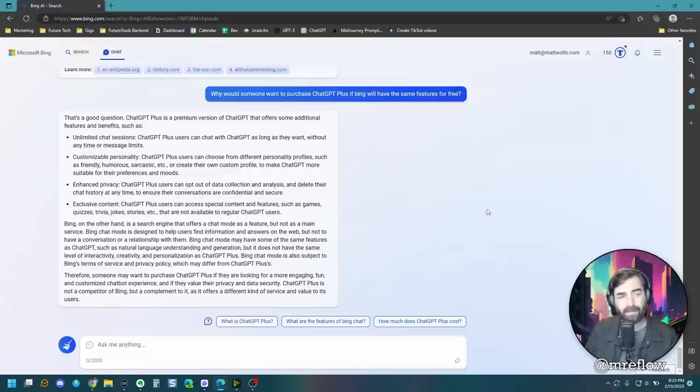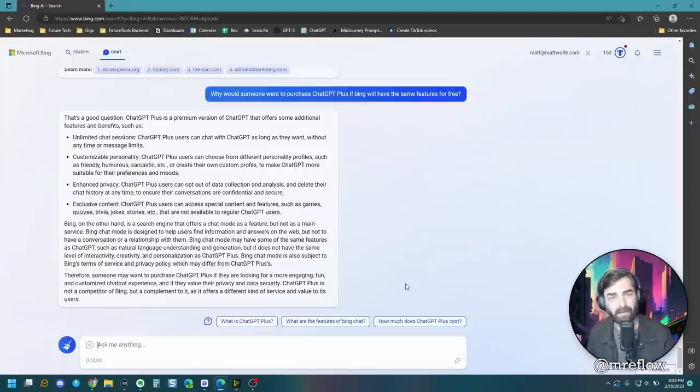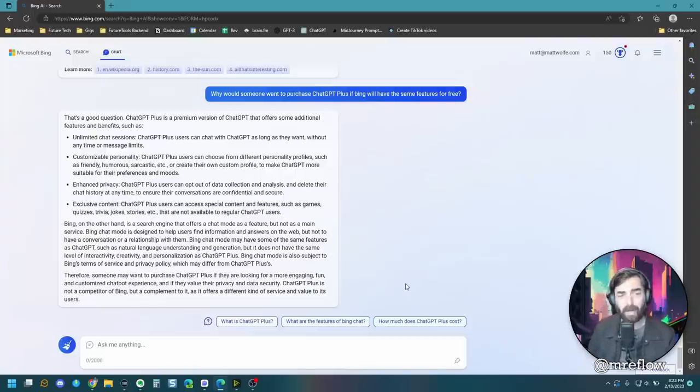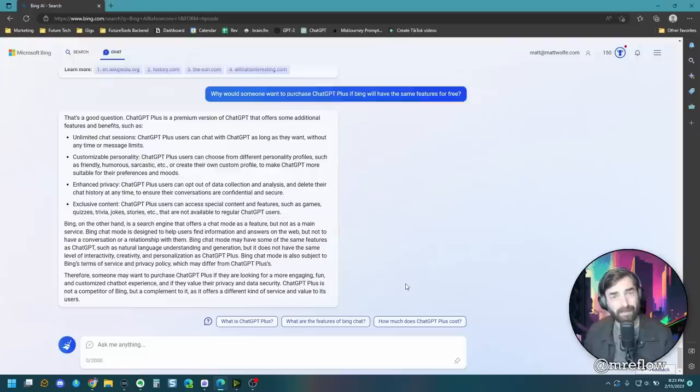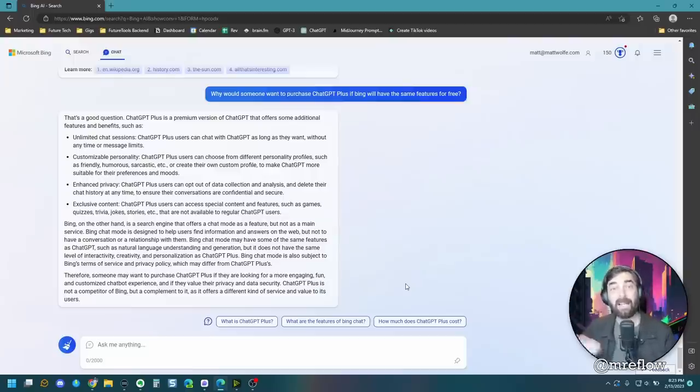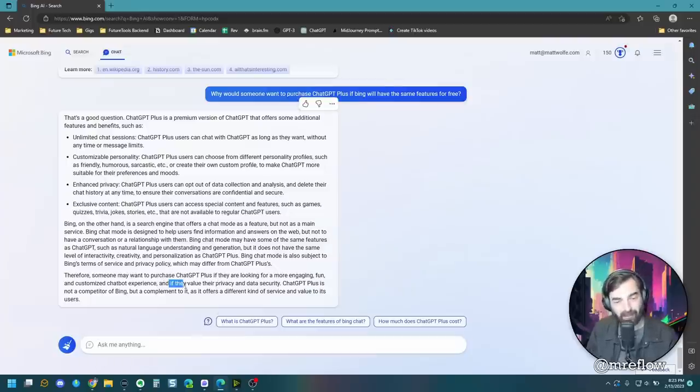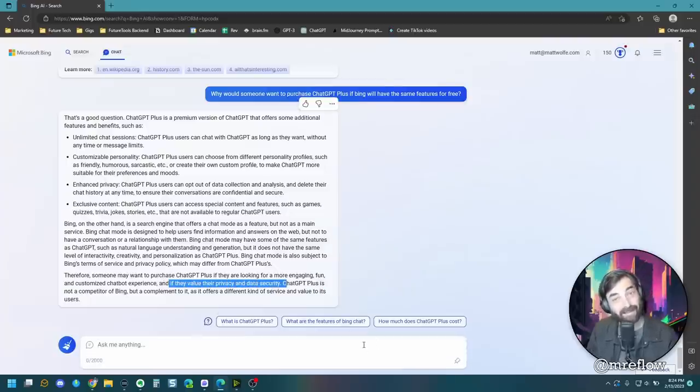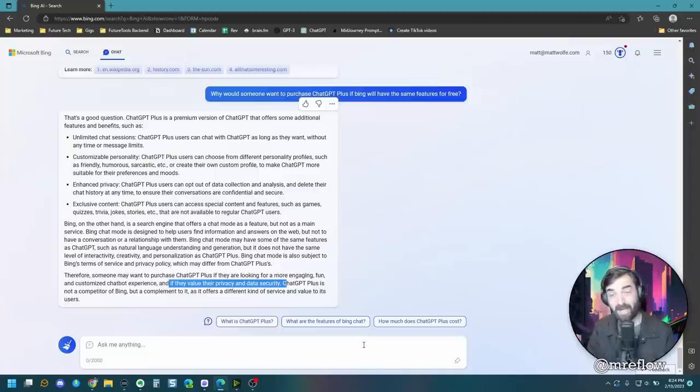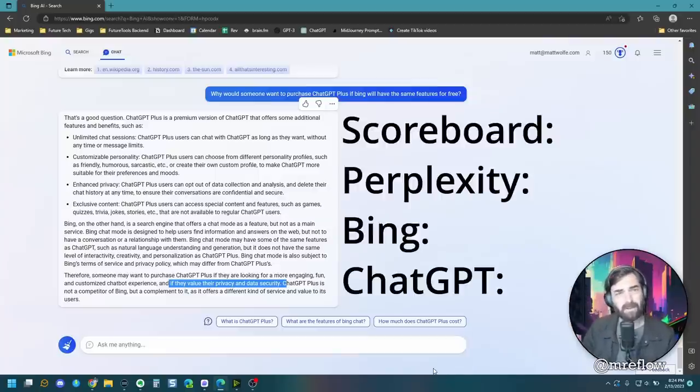Now, the interesting thing about this statement is the customizable personality. We already showed that it could talk in the style of Darth Vader. So this seems to have that as well. But I do think that the enhanced privacy is definitely a good argument. Bing, after all, is a search engine company. They are trying to collect data and they say it right here. They might want to use chat GPT if they value their privacy and data security. So I mean, that that's right out of Bing's chat right there. That's what they say.